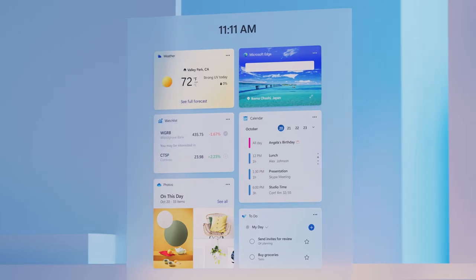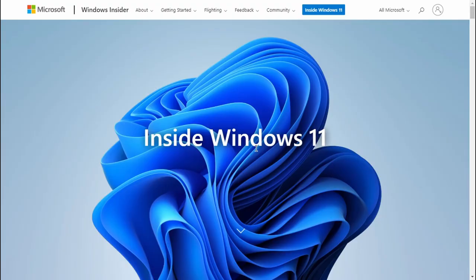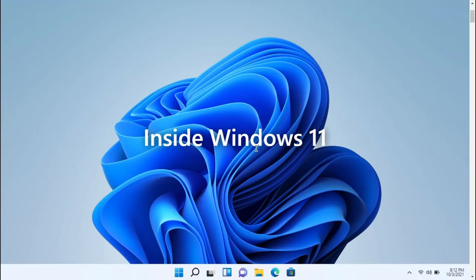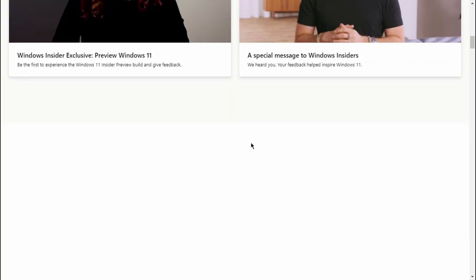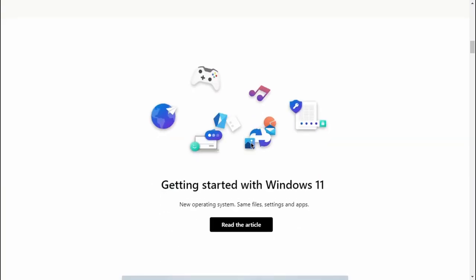Windows 11 has the same apps, settings, and files as previous Windows. You don't have to worry about whether Windows 10 applications will run.